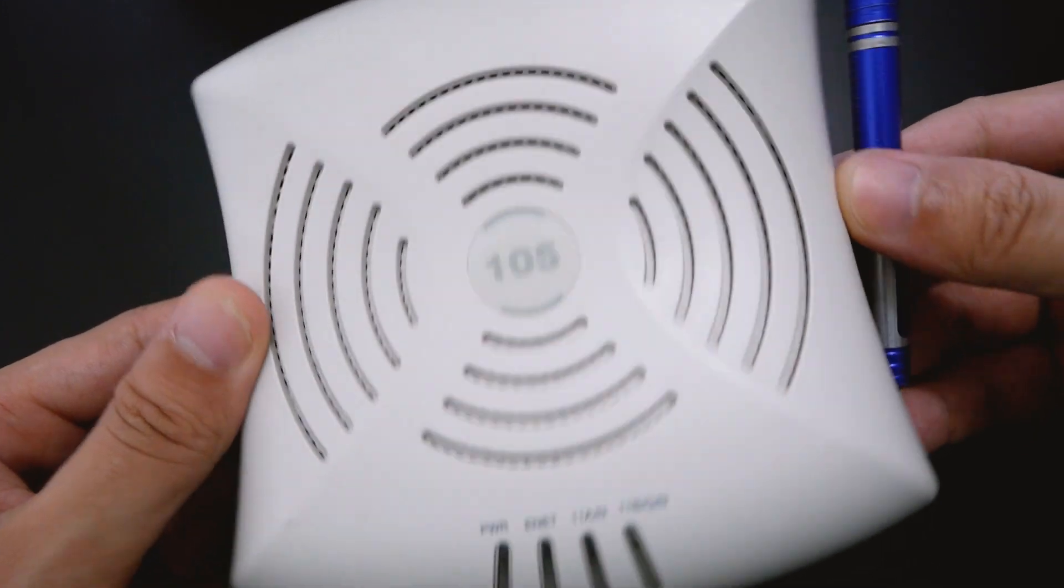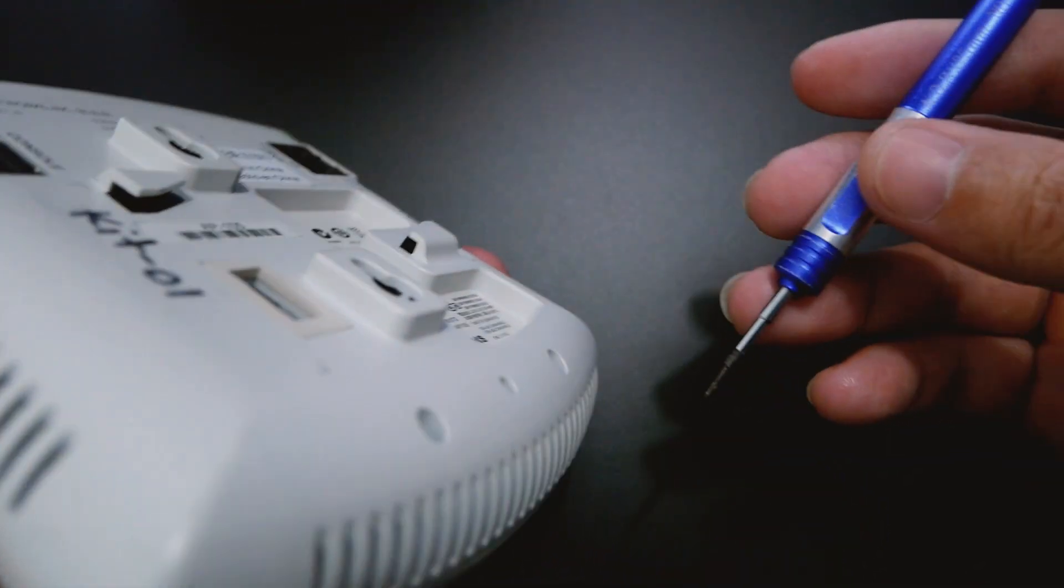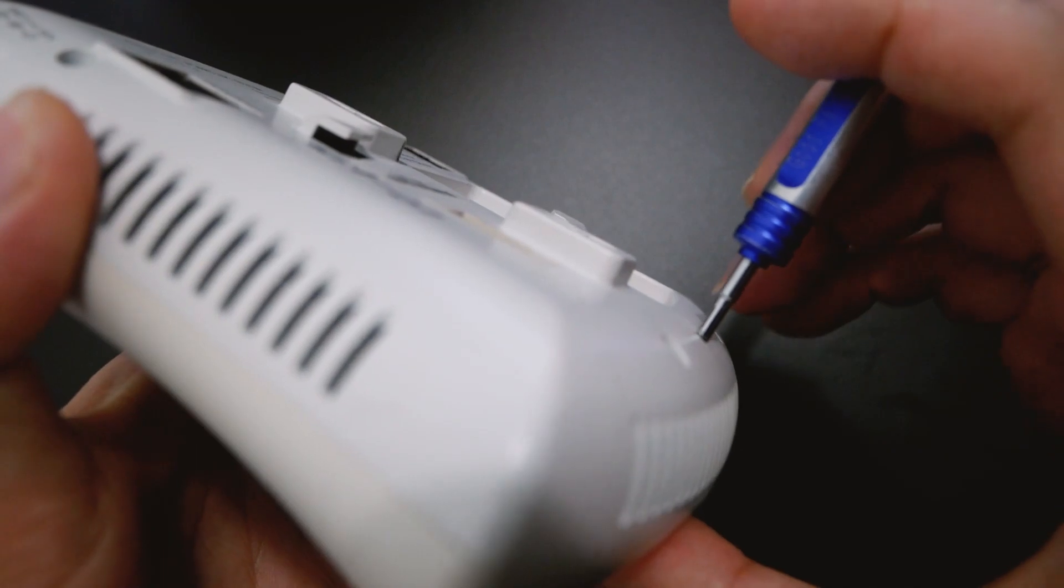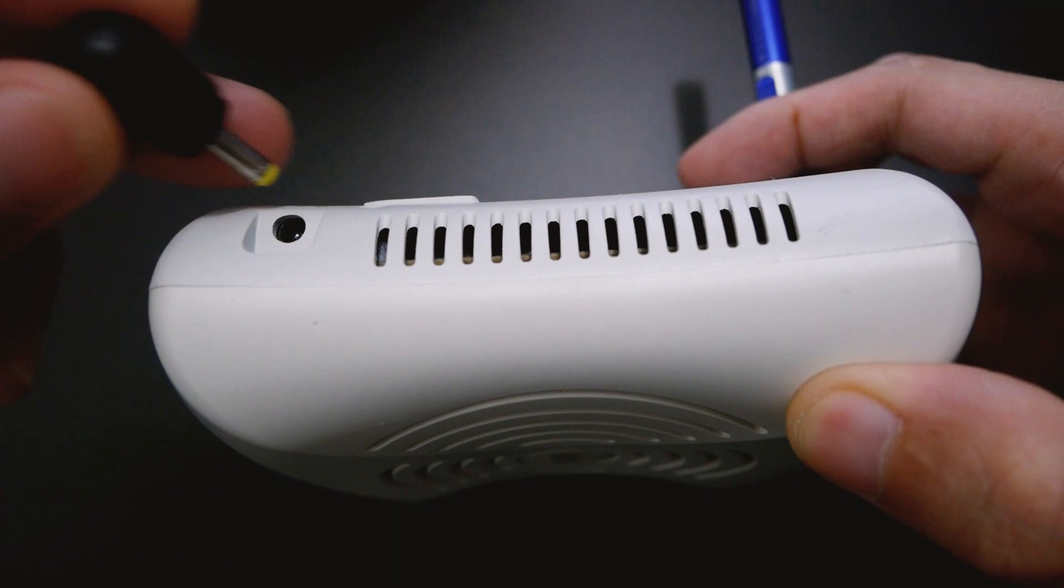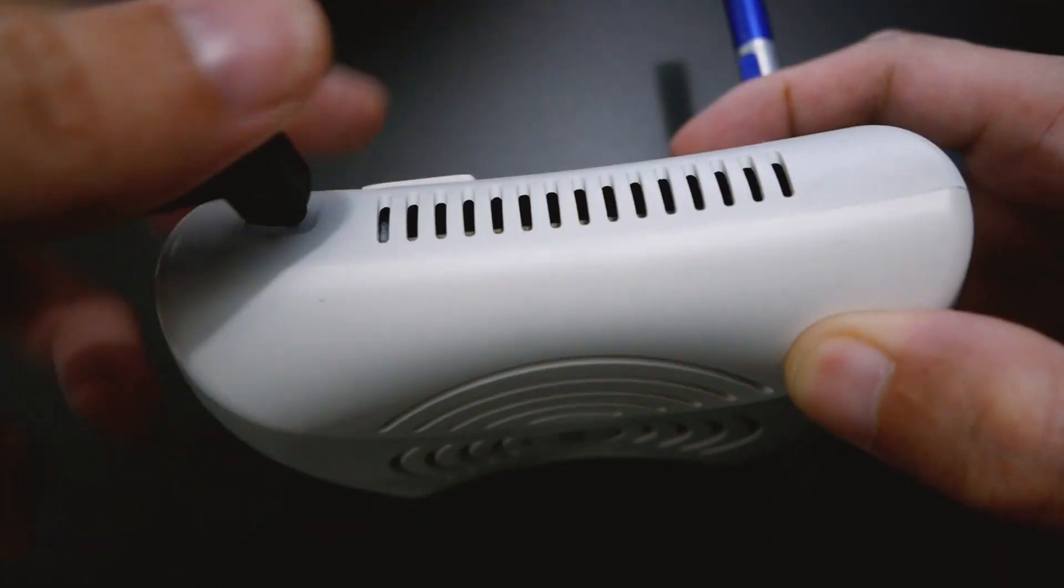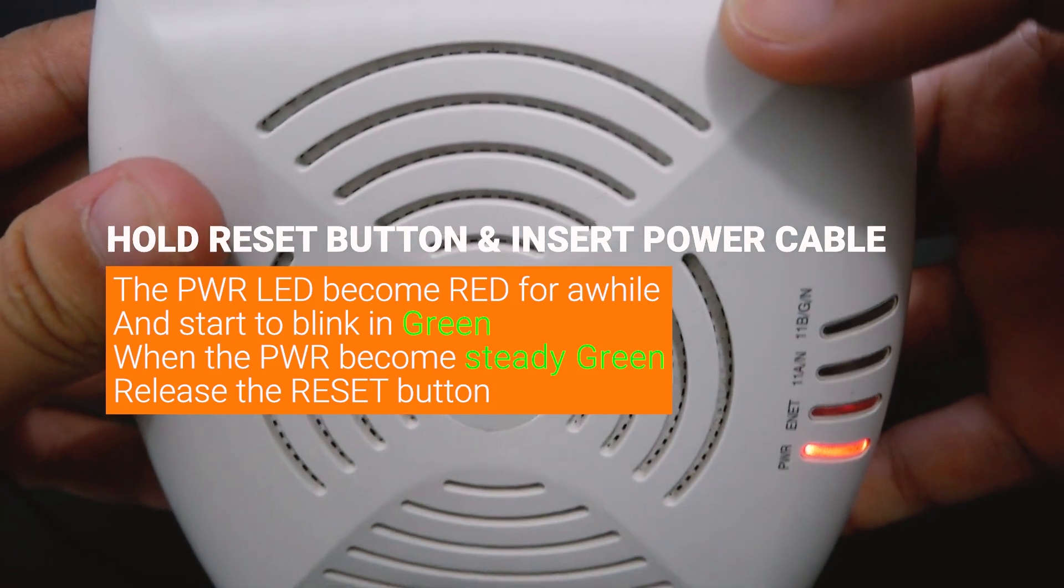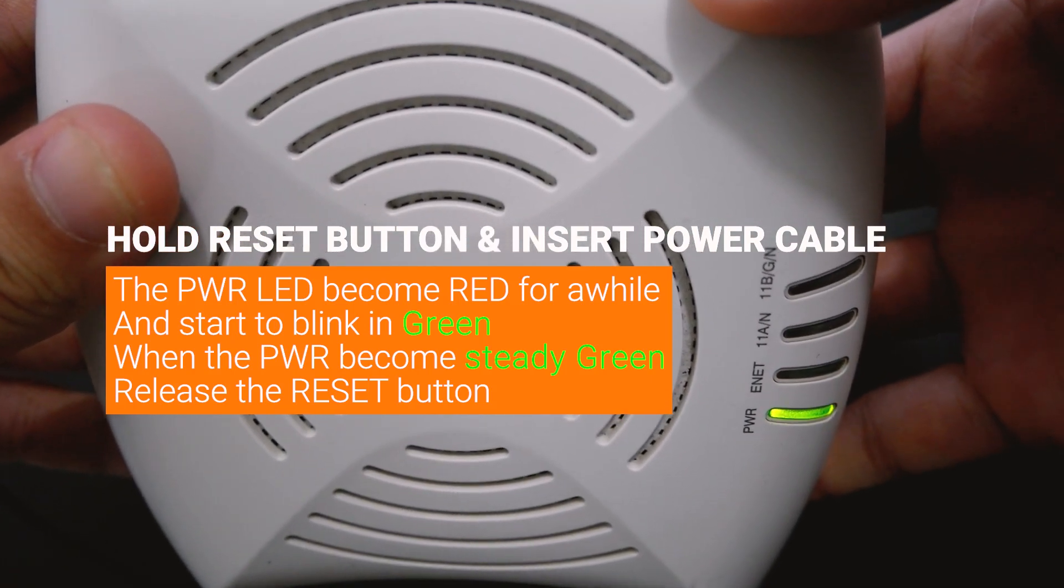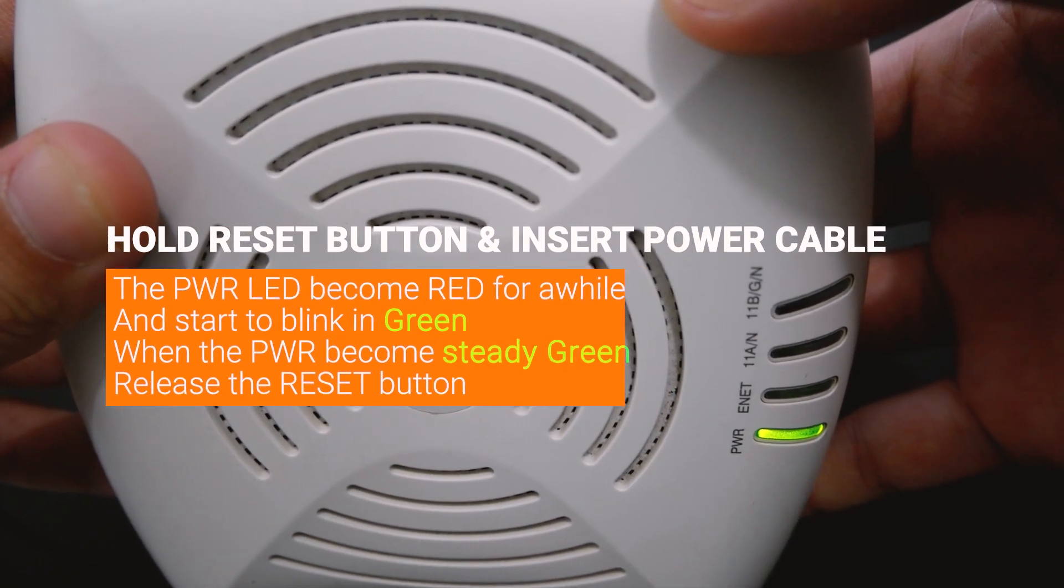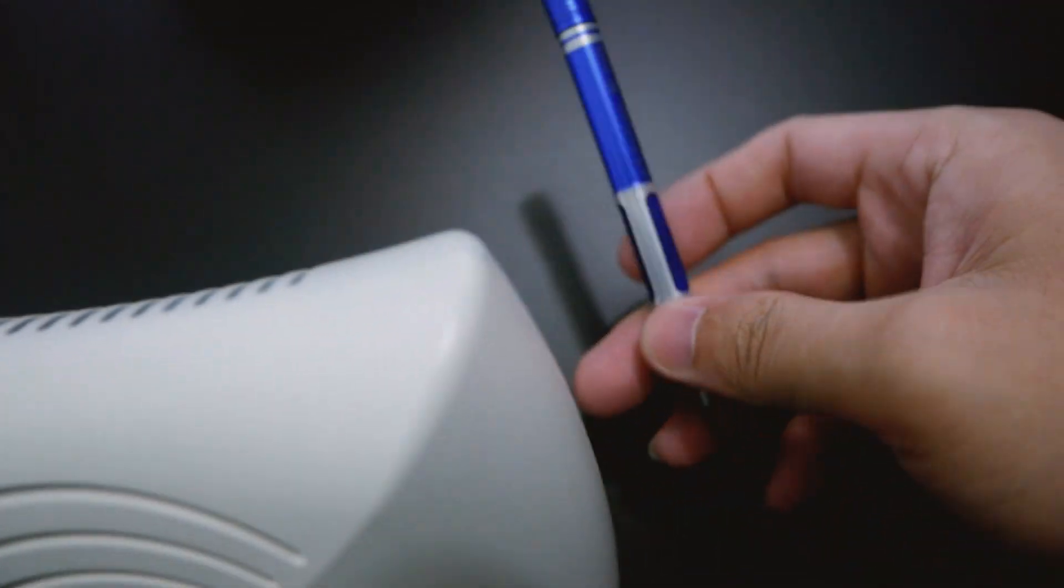First of all, make sure it is turned off, and then press and hold the reset button right here. Then plug in the power cable. You will see the LED turn red for a while, and it will start to blink. Press and hold it for five seconds until you see the LED light up like this, and you can release the button.